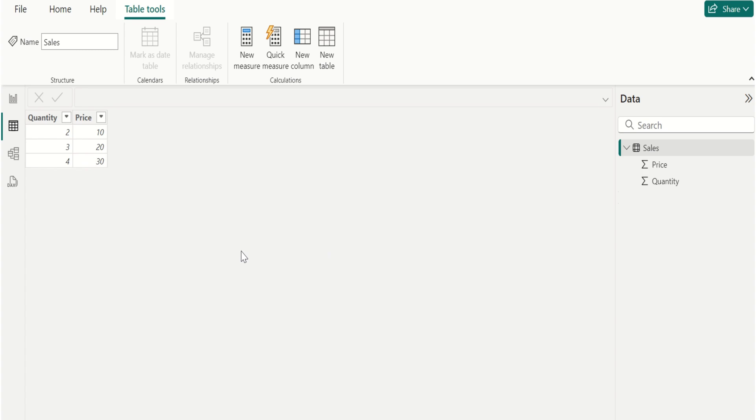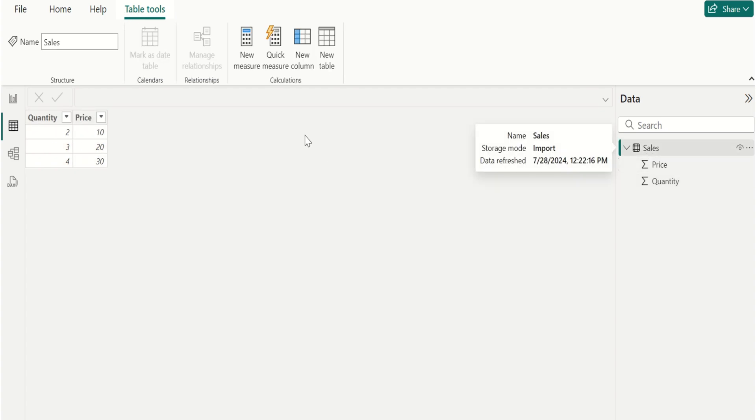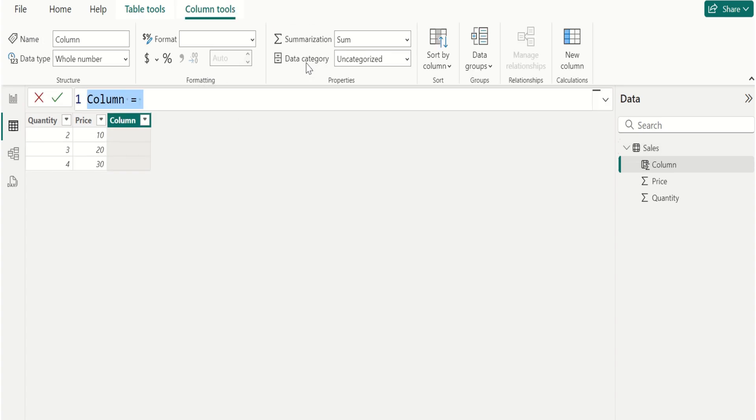In this data source we have two columns, quantity and price, in the sales table. Go to the table tools and select new column to create a new calculated column.